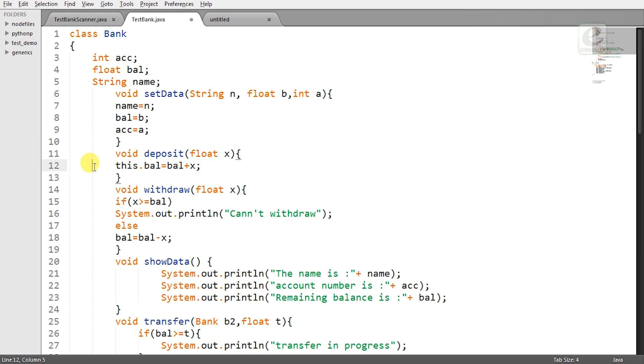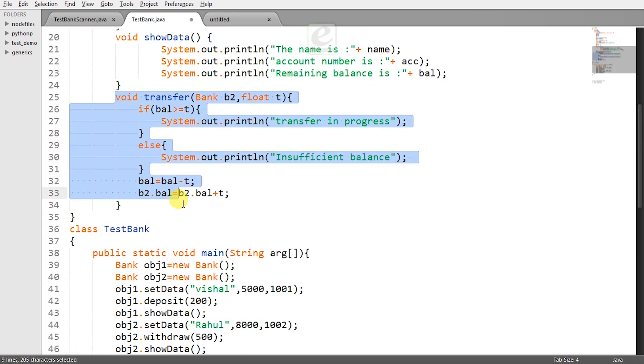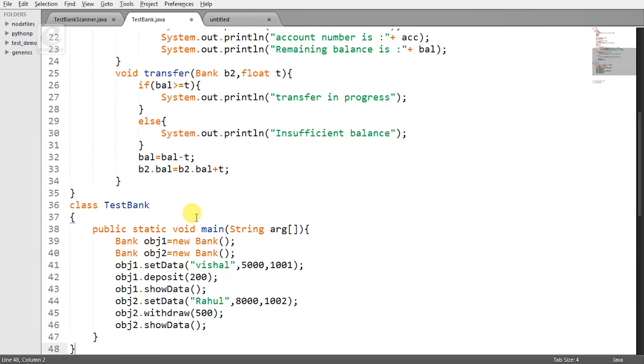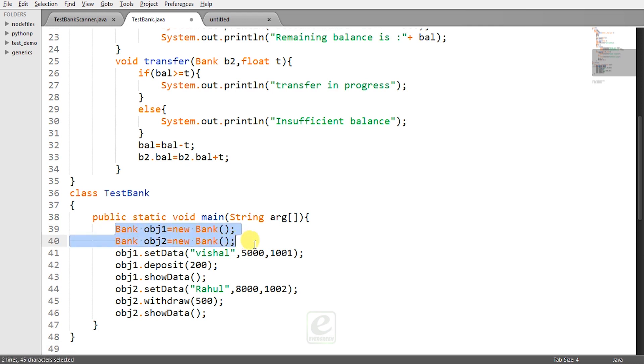Now let's create two objects. There is transfer method also but I will explain it to you in a while. Let's create the objects first and see how the deposit and withdraw are behaving. So you have to create another class. You have to create a public static void main. You have to create two objects that is obj1 and obj2.